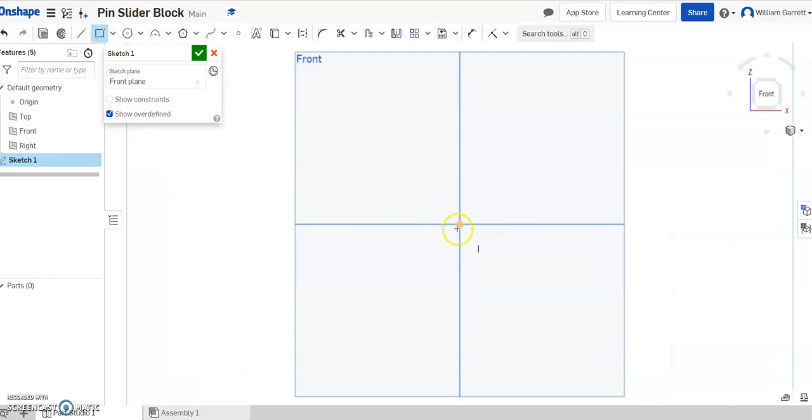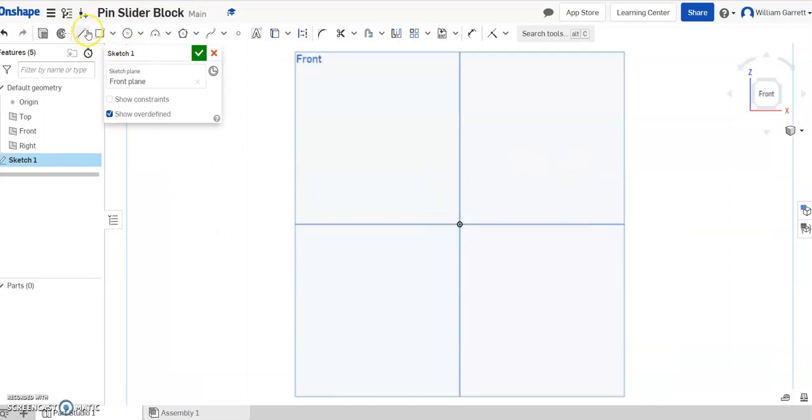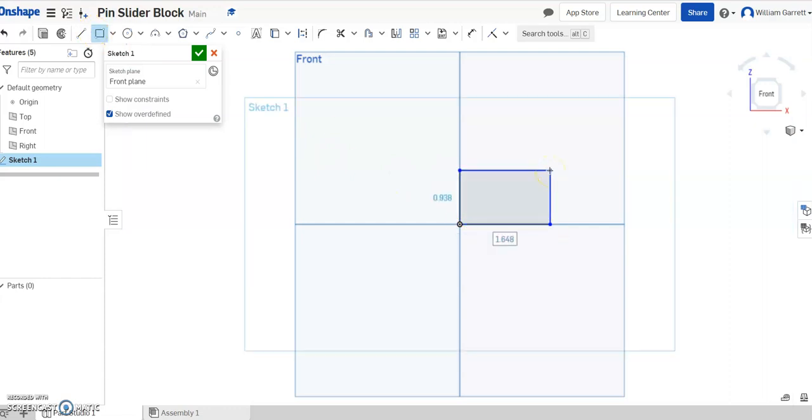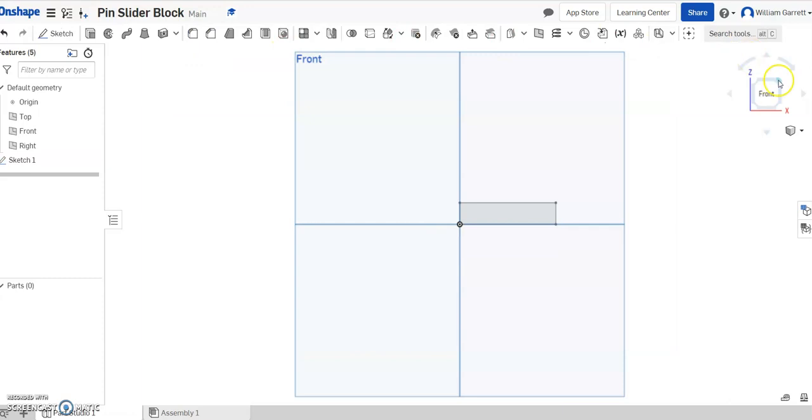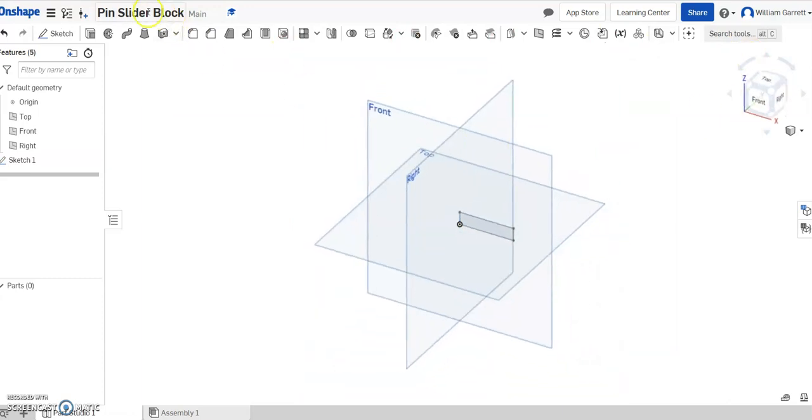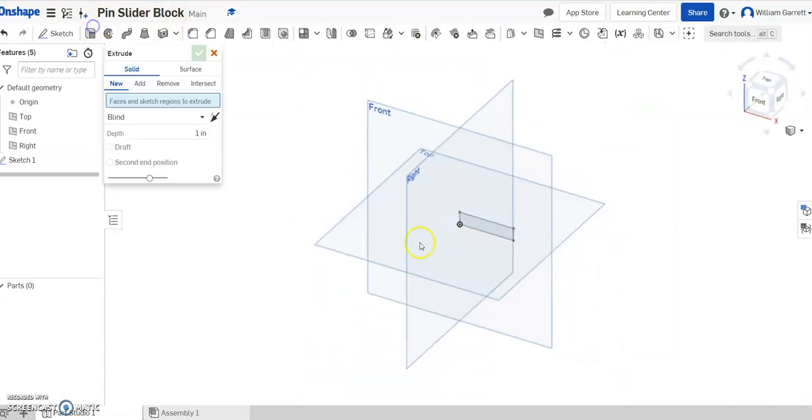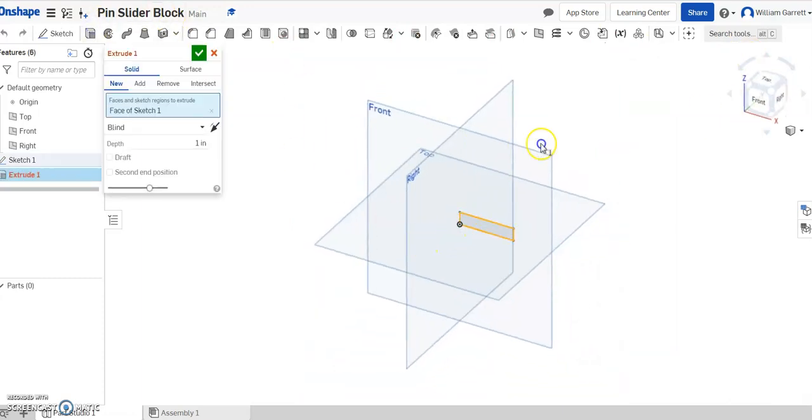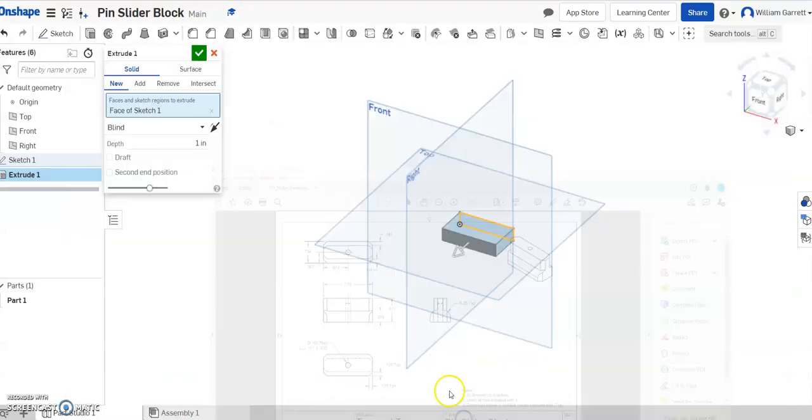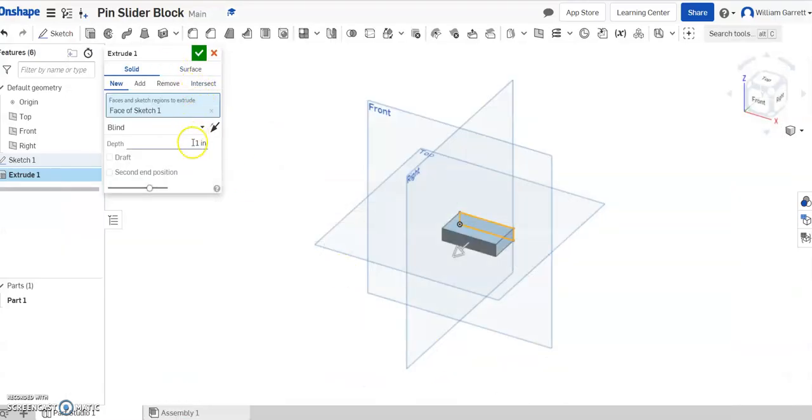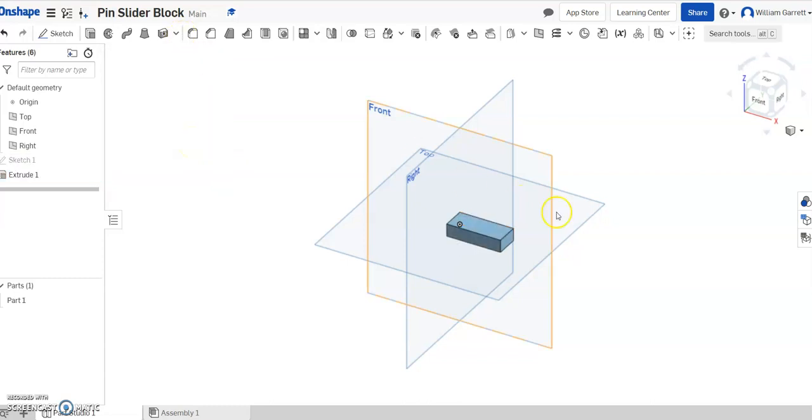So to do that, I'm just going to start a rectangle. I'll start on the origin and we'll go 1.75 by 0.375. That gives us our rectangle. I'll hit the green check to accept, and then we'll extrude it out a distance of 0.374. That gives us our base.